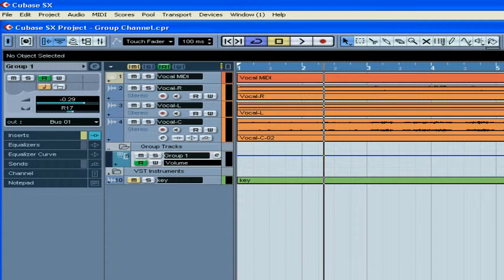Welcome to our segment on group channels. Group channels are used to group outputs of different tracks to a single output. For example, if you have background vocals on a few tracks and you want to control volume on all of these tracks from a single point, this is when a group channel becomes really handy.